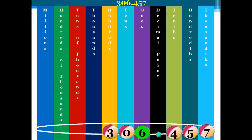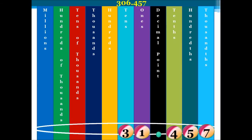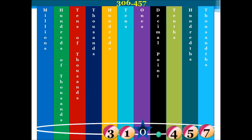We ask ourselves: is this number greater than or equal to 5? It is, so therefore we need to add 1 to our 0. When we add 1 to our 0, it becomes 3, 1. Now we need to get rid of that 6. If I get rid of that 6, does it change the place value of my 3 and my 1? It does. So, therefore, what we need is a placeholder to hold the position of our 3 and 1 in their original positions.